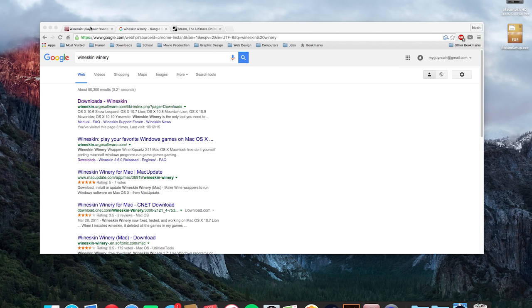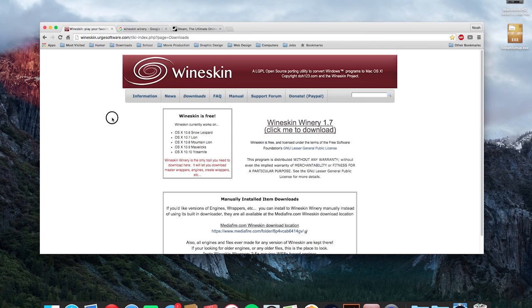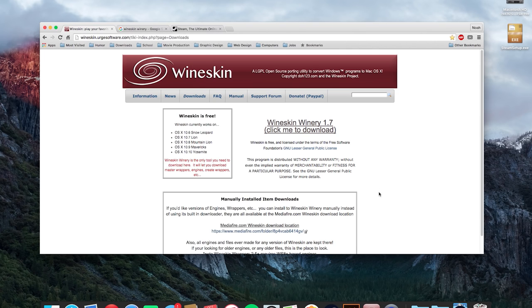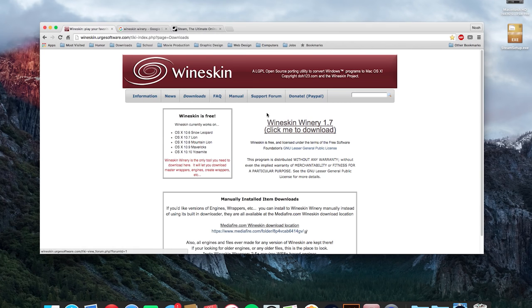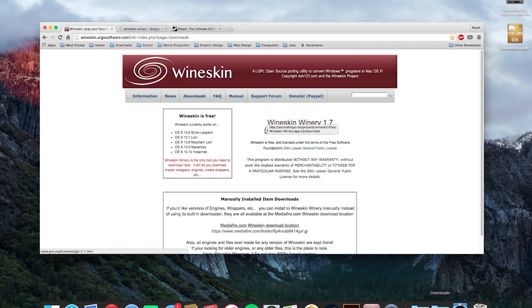So what you're first going to do is you're going to do a Google search for Wineskin Winery and just click the first link. This is the home page right here. All you have to do is hit click me to download and it will start downloading Wineskin Winery. I already have it downloaded as you can see in the bottom bar there. So I'm not going to do that but I assume you will do that and then drag it to your applications folder.